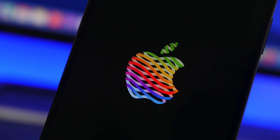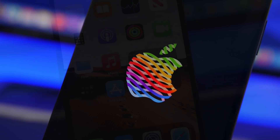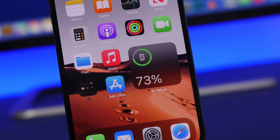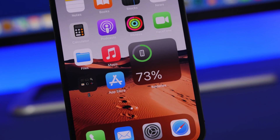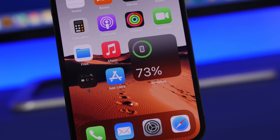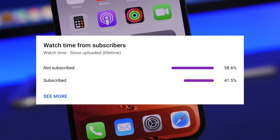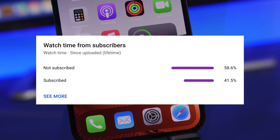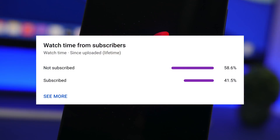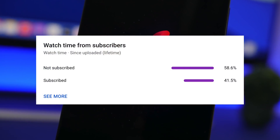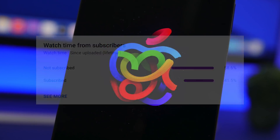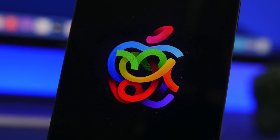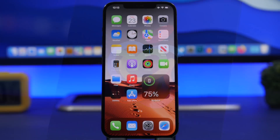Before we get into the video, I just want to ask you guys for a huge favor. What I'm seeing here on my channel is that most of you guys that watch my videos are not actually subscribed to the channel, so if you haven't already, please make sure you subscribe to the channel.